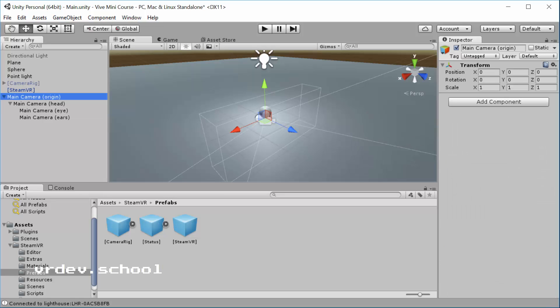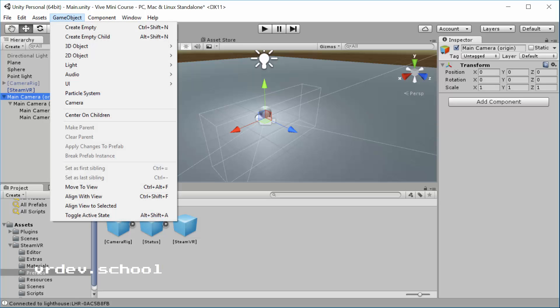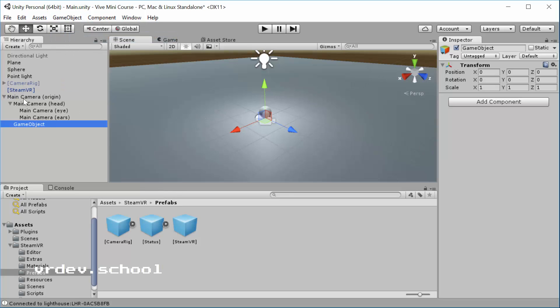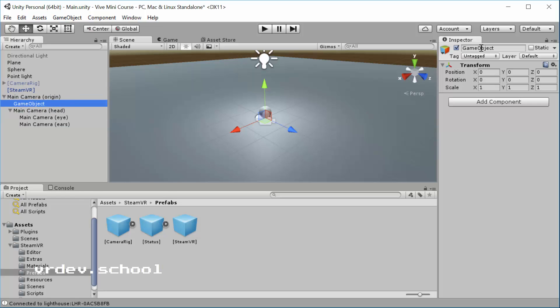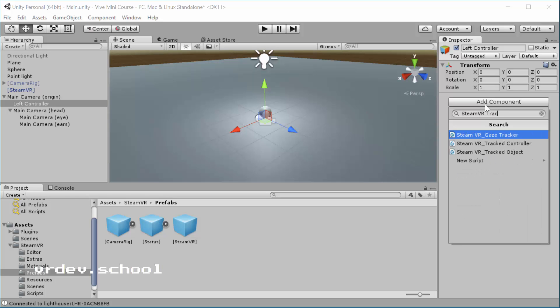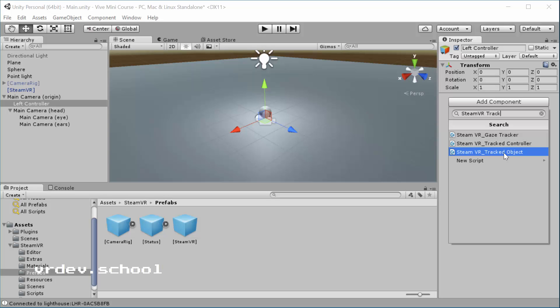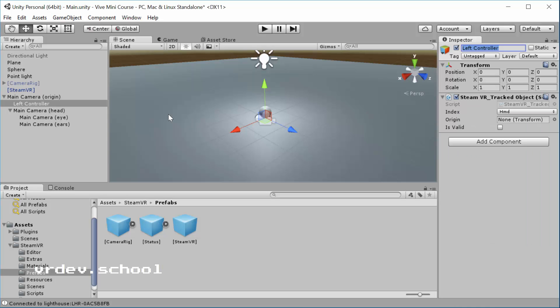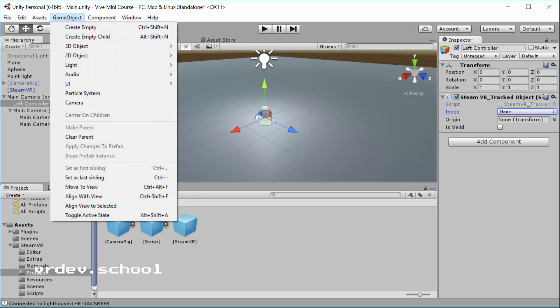The first thing we're going to do is create an empty game object on the origin. So just come up here to game object, create empty child. And that child is going to be underneath the main camera origin. And what we want to do is rename that one left controller. And then the next thing we want to do is add a component. And the one we want is the SteamVR tracked object. There's a tracked controller, but what we actually want is the tracked object. Make sure that you have that selected and then under index, just put none.